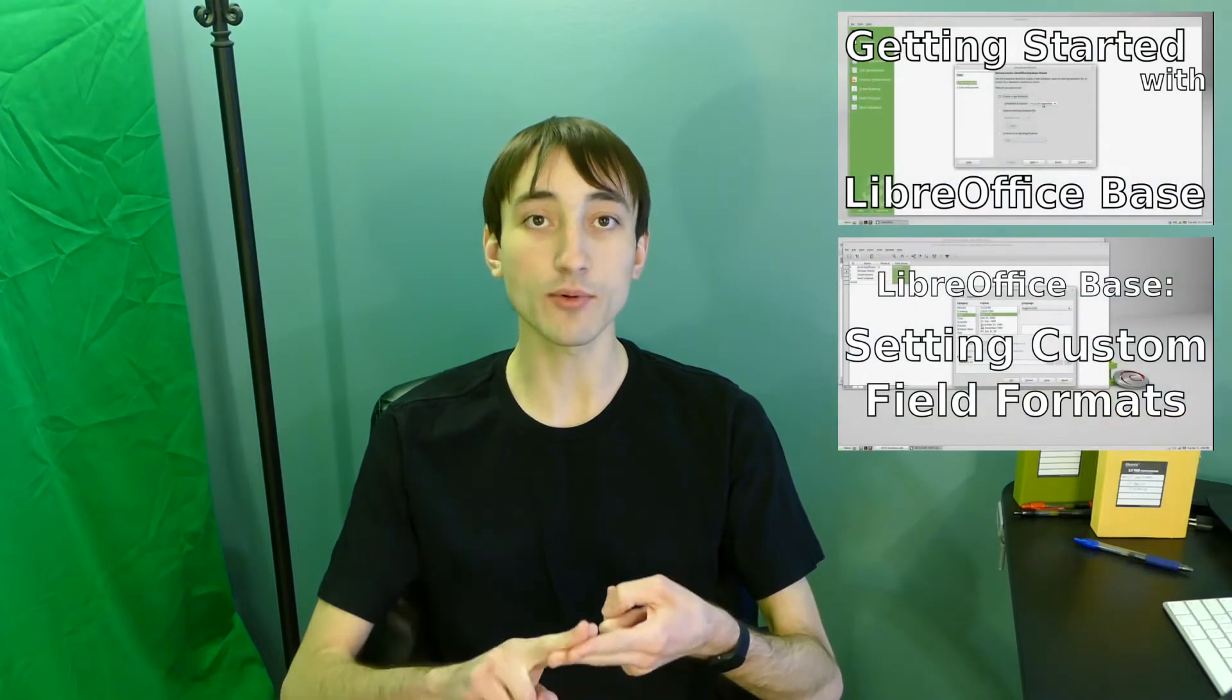Alright everyone, if you've been subscribed for a while, you might remember about two years ago I made a couple videos on LibreOffice Base. LibreOffice Base is one of the lesser known applications in the LibreOffice suite. It is a database management program. The equivalent program in Microsoft Office is called Microsoft Access.